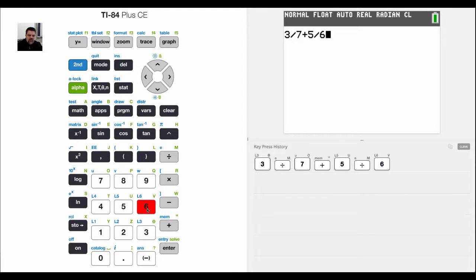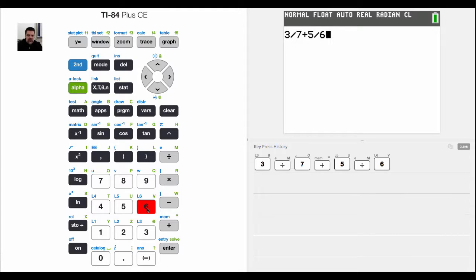Once you find the common denominator, you rewrite these fractions as equivalent fractions sharing the same common denominator, adding the numerators, and then you get an answer.